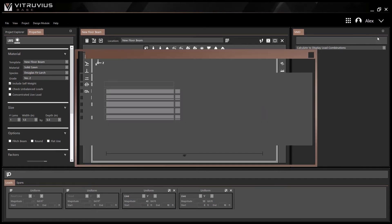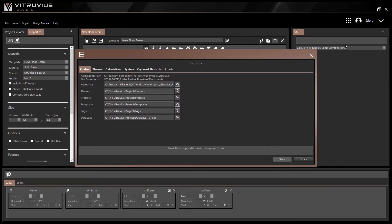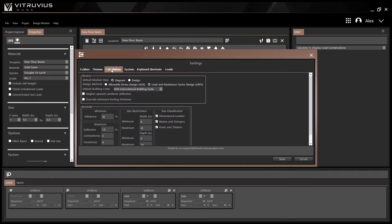In the Settings window, navigate to the Calculations tab. Update the default module view by selecting either Diagram or Design.